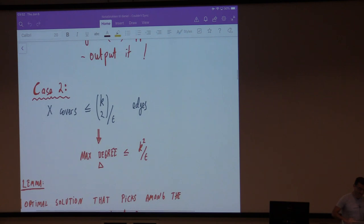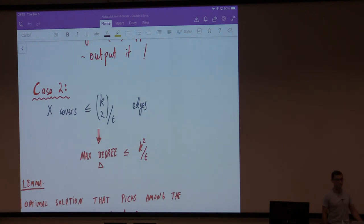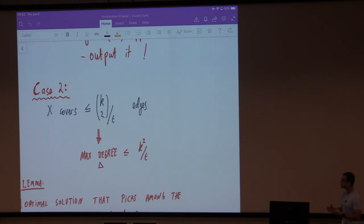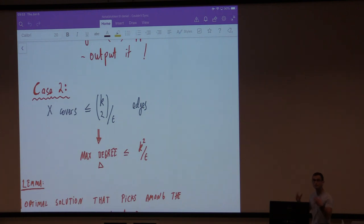We're going to use a normal kernel construction now. Here is a simple lemma: there always exists an optimal solution that picks its solution vertices amongst the k-times-delta vertices of highest degree. Let me prove this: pick out the k-times-delta vertices of maximum degree and highlight some optimal solution in red. Either already the optimum solution is inside the k-times-delta vertices of highest degree, or it isn't. If it is, you're done. If not, there is some vertex that is in your optimum solution but not one of your selected high-degree vertices.